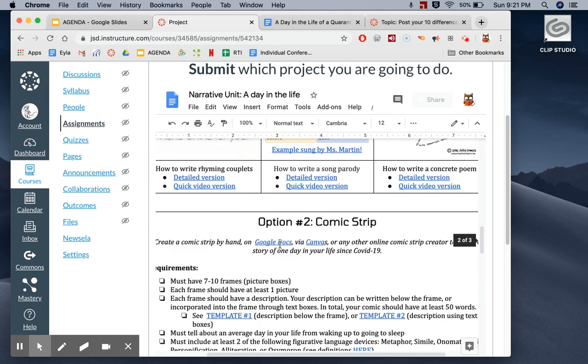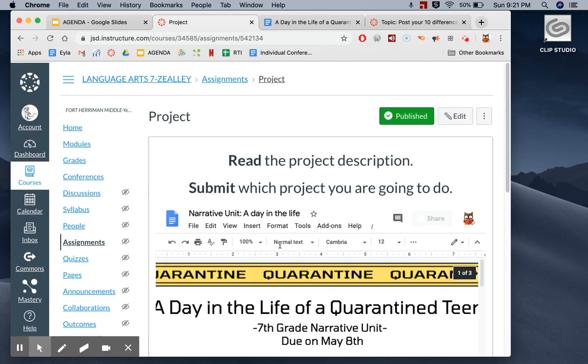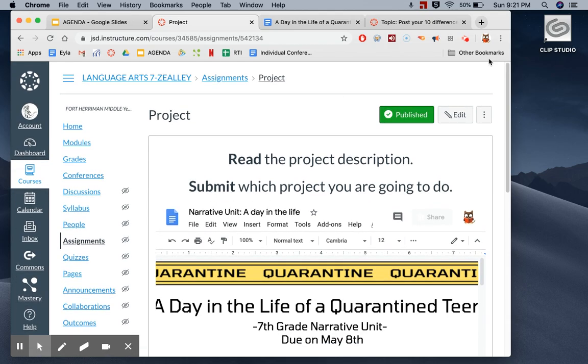Once you have read through all four options, you can go up and click your submit button, which should be around that upper corner, and tell me which project did you choose. Are you doing the parody poem or the narrative or the video? Whatever. Type that in and then click submit, and you are done for the week.